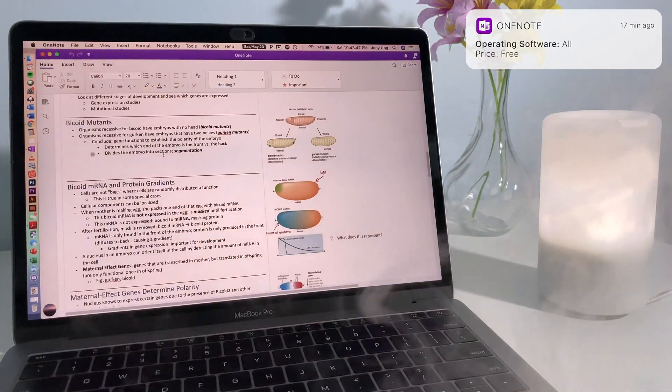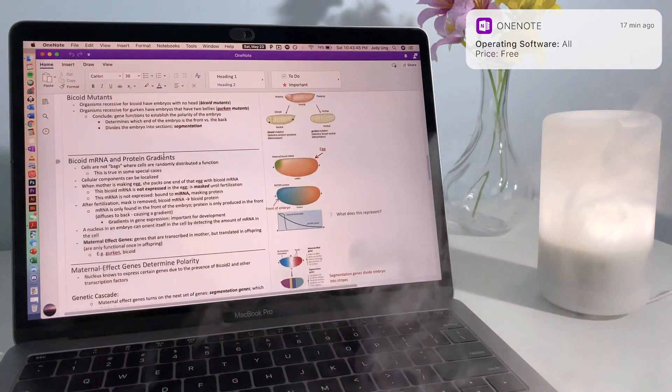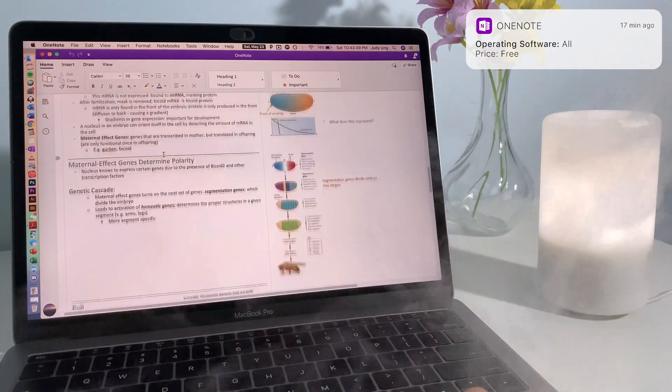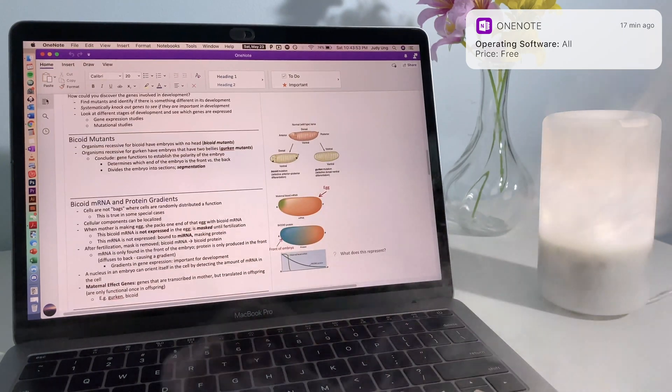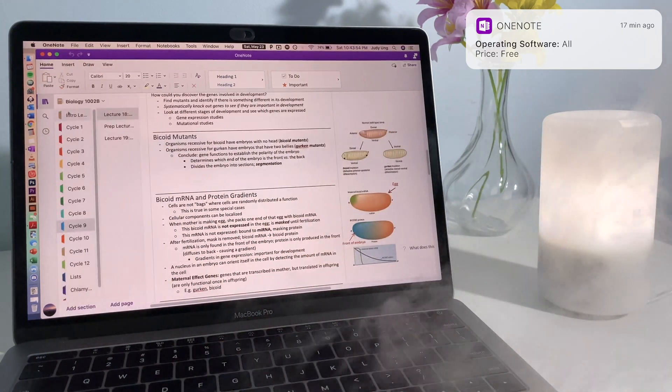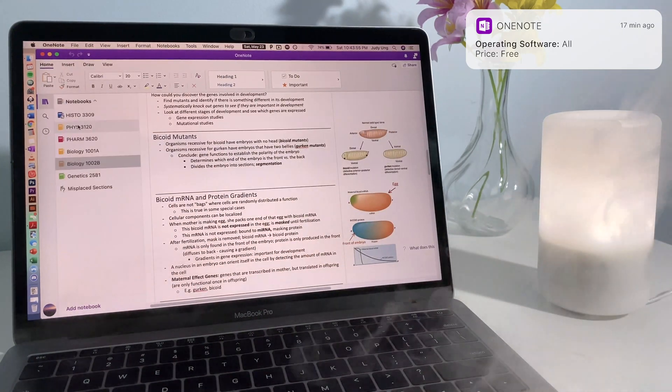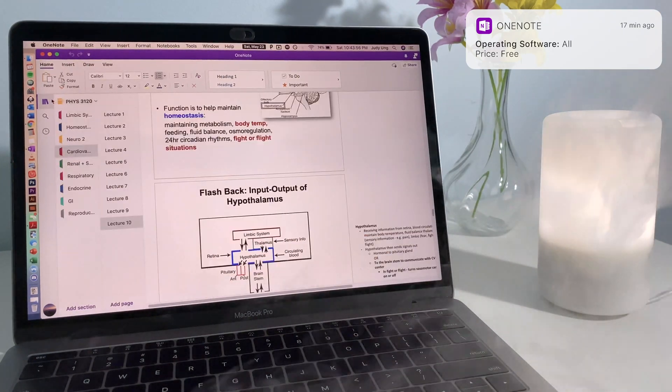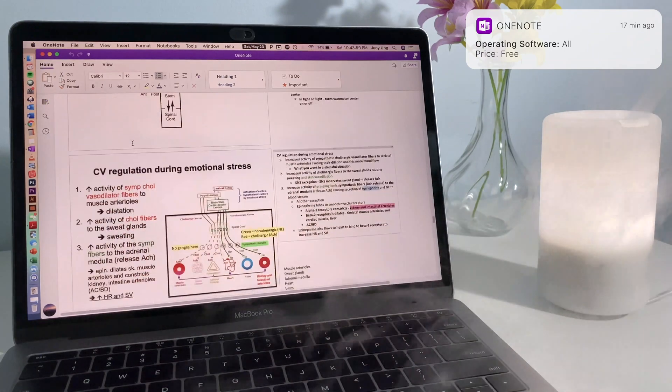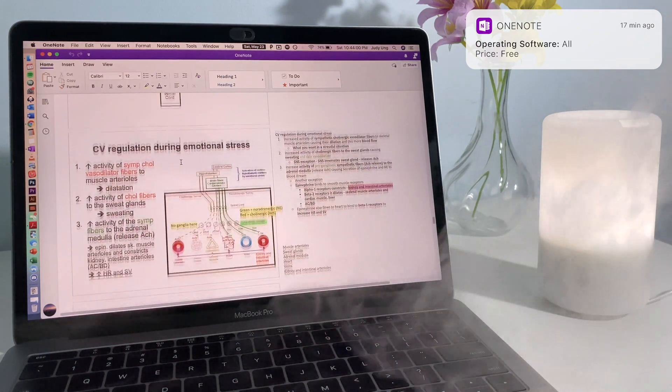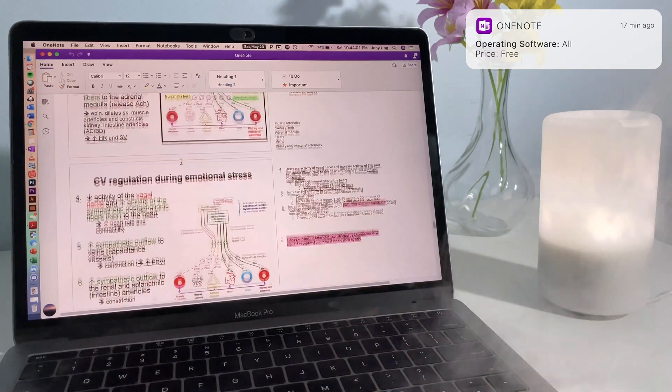OneNote is a great note-taking app. It will sync through with all your devices and works with any note-taking style. For example, you can annotate directly on slides, type aside it, or just regularly type notes.